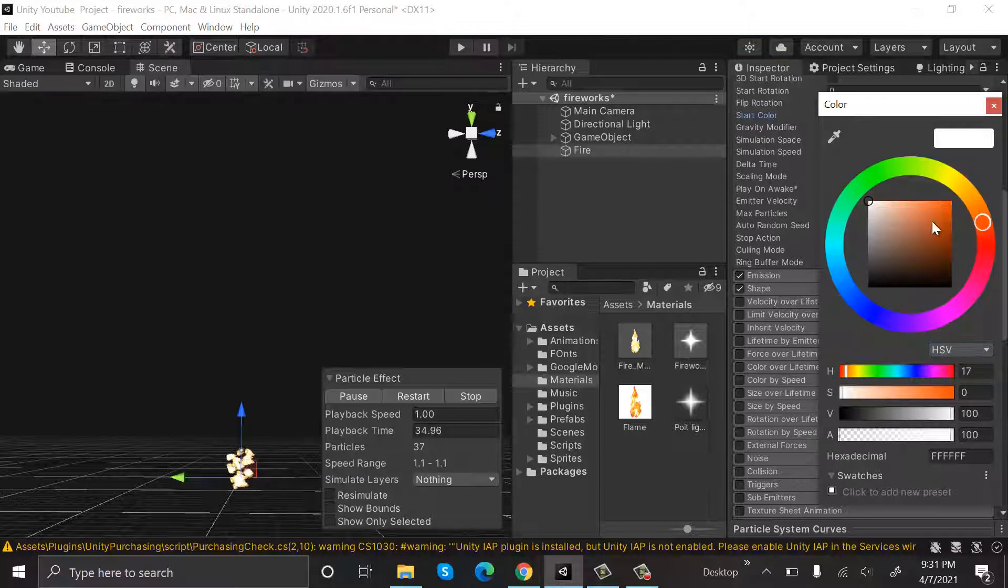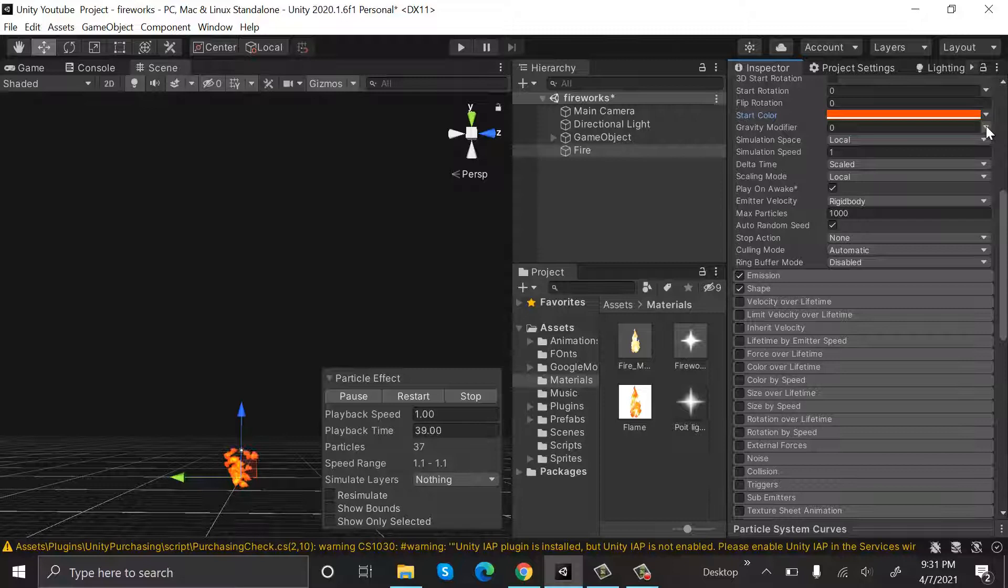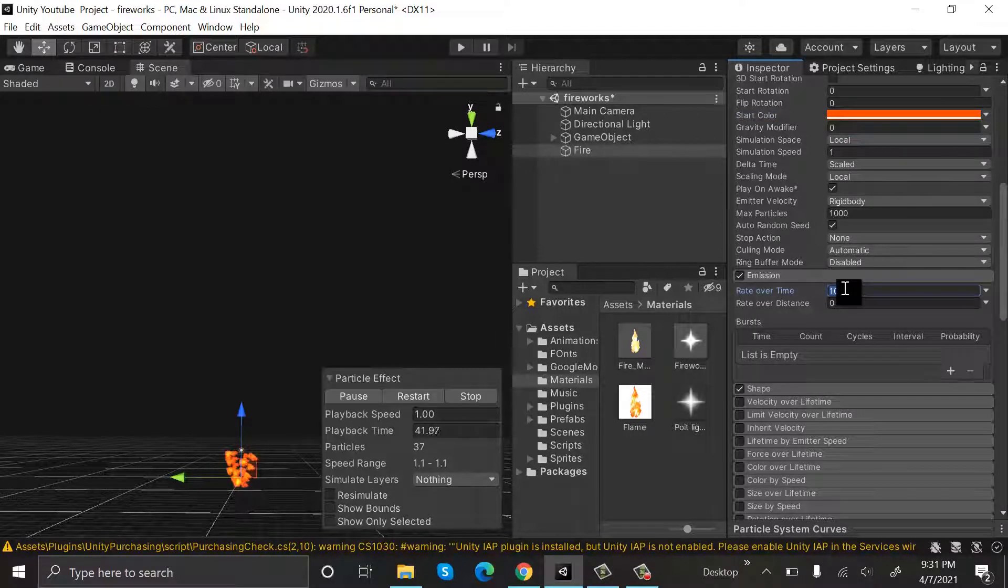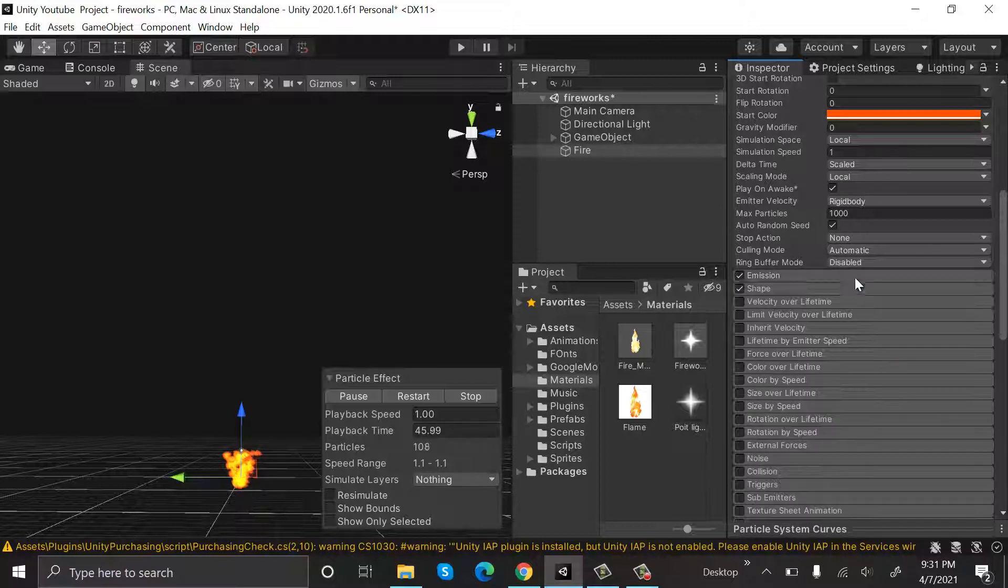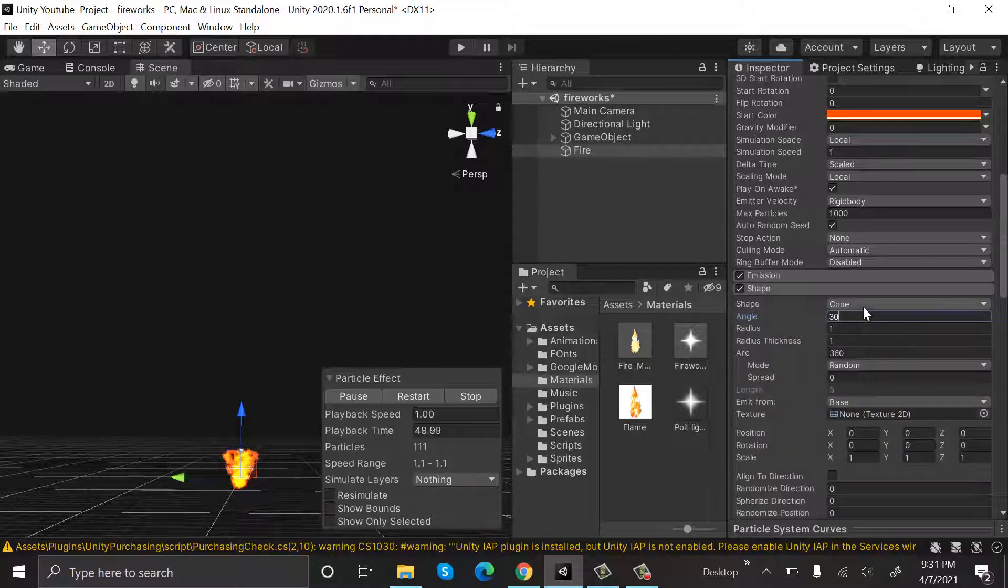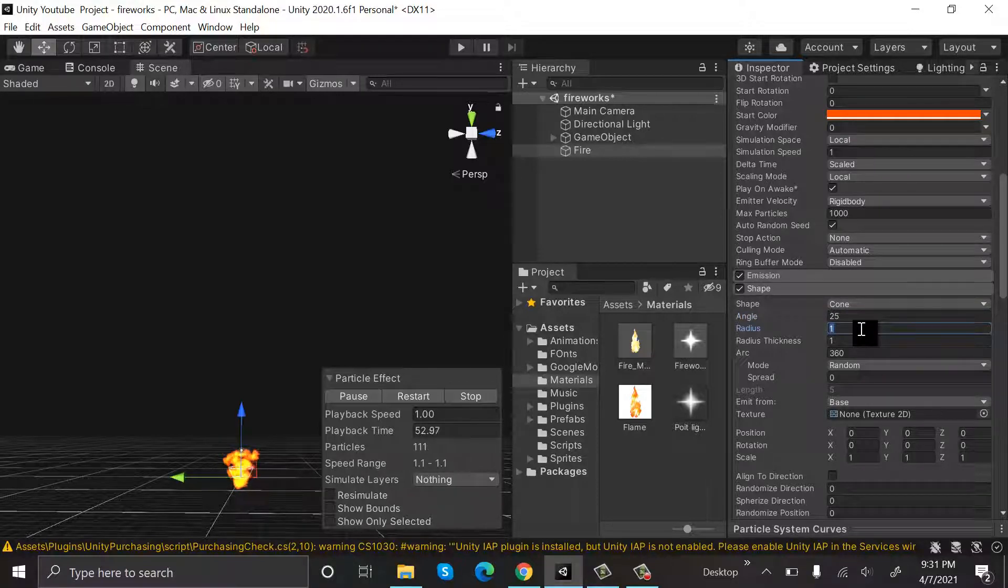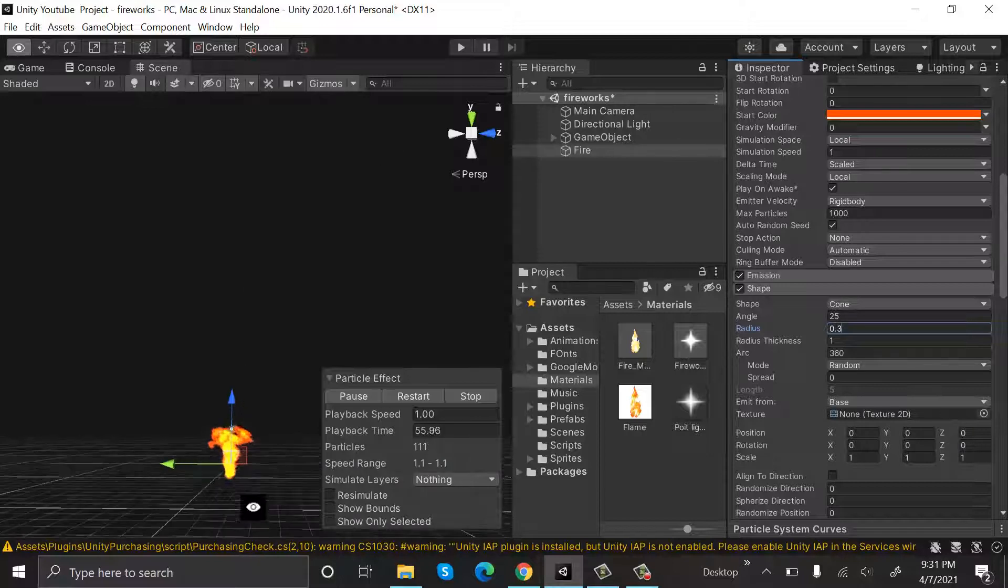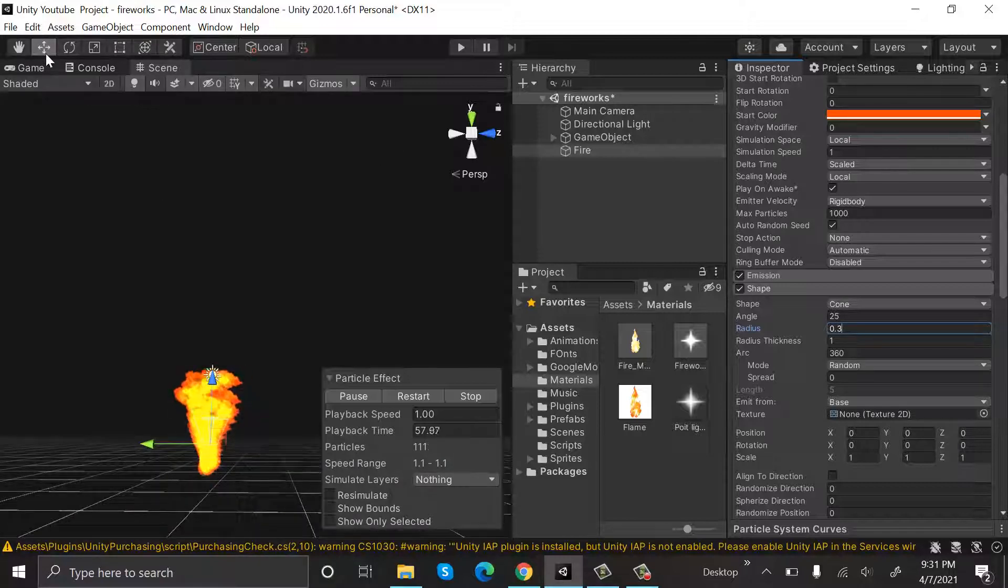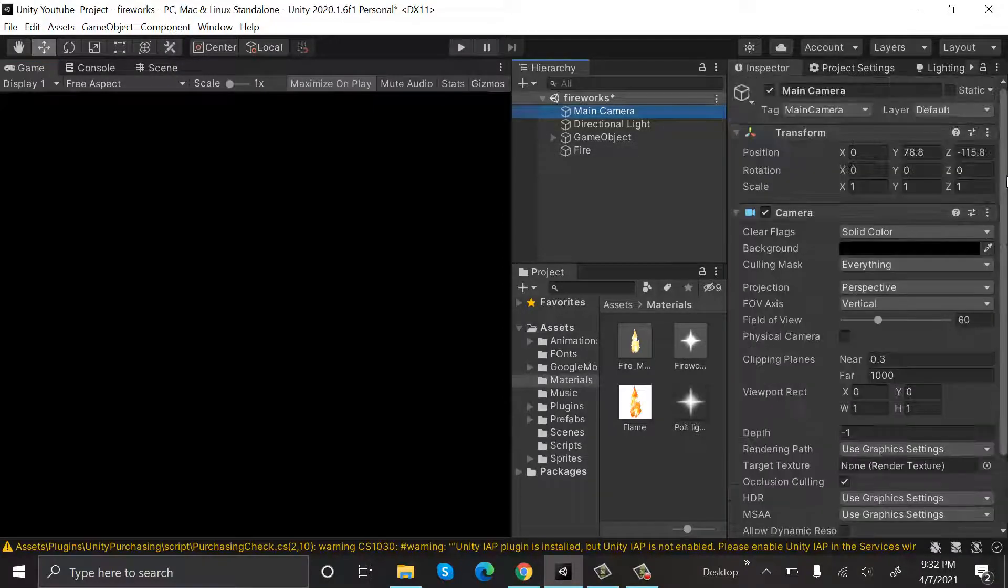And its radius will be 0.3. Zoom it a little bit, or we can also open our game scene. Let's reset the camera position. Yes, now we can see both of them side by side.